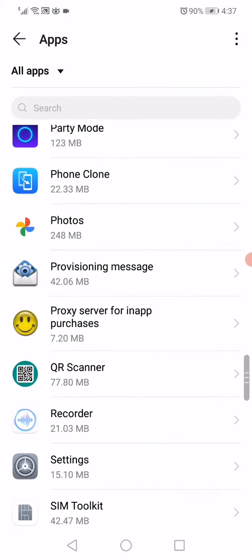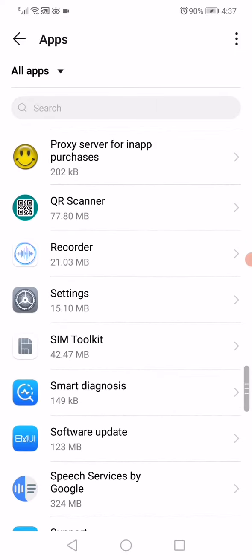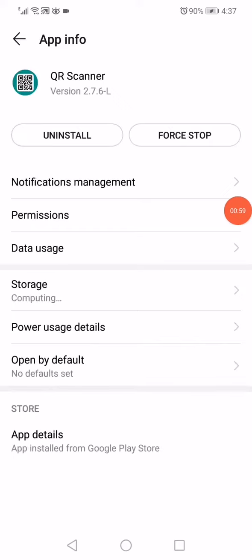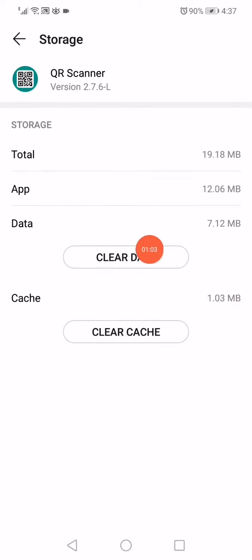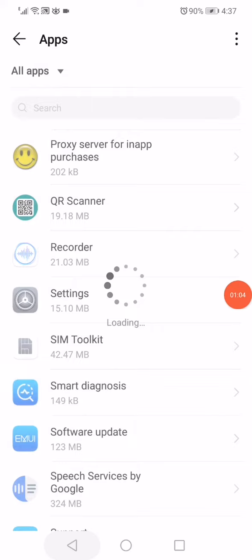For example, I'm gonna choose this one, it's QR Scanner. Click on Storage and click on Clear Data.